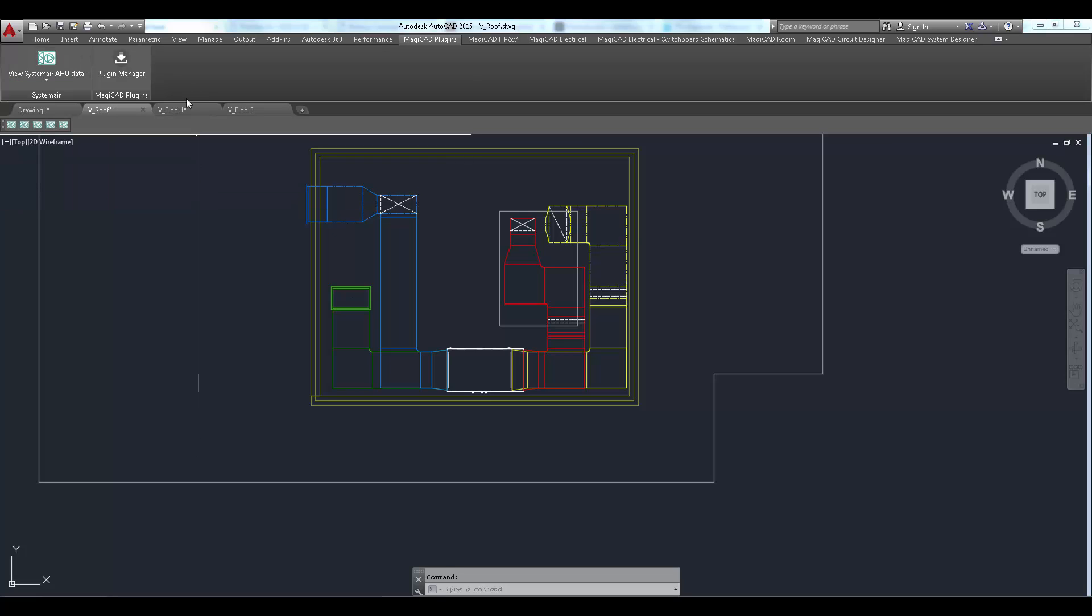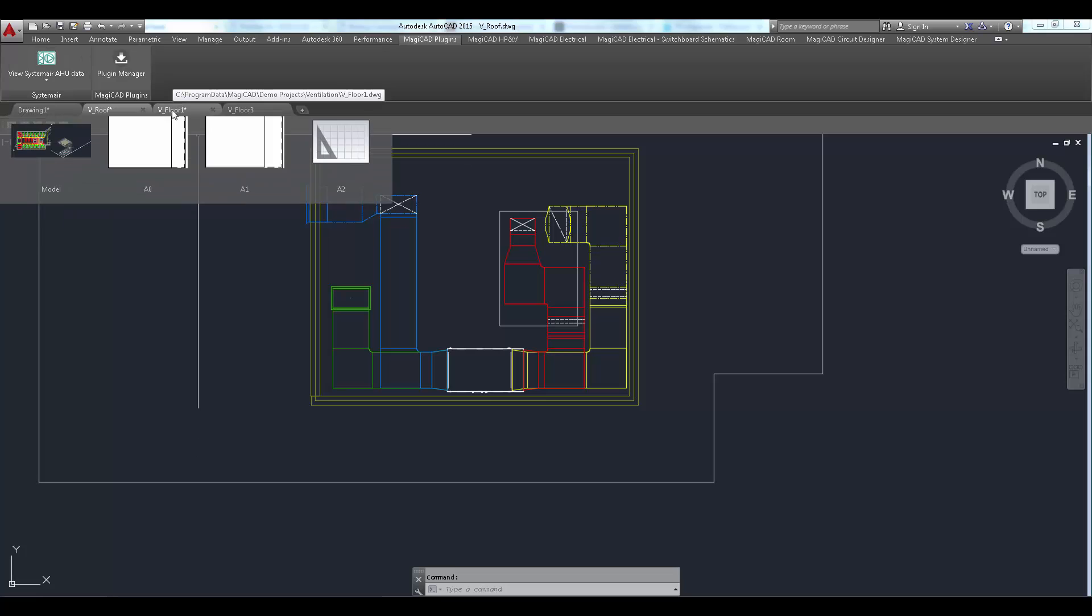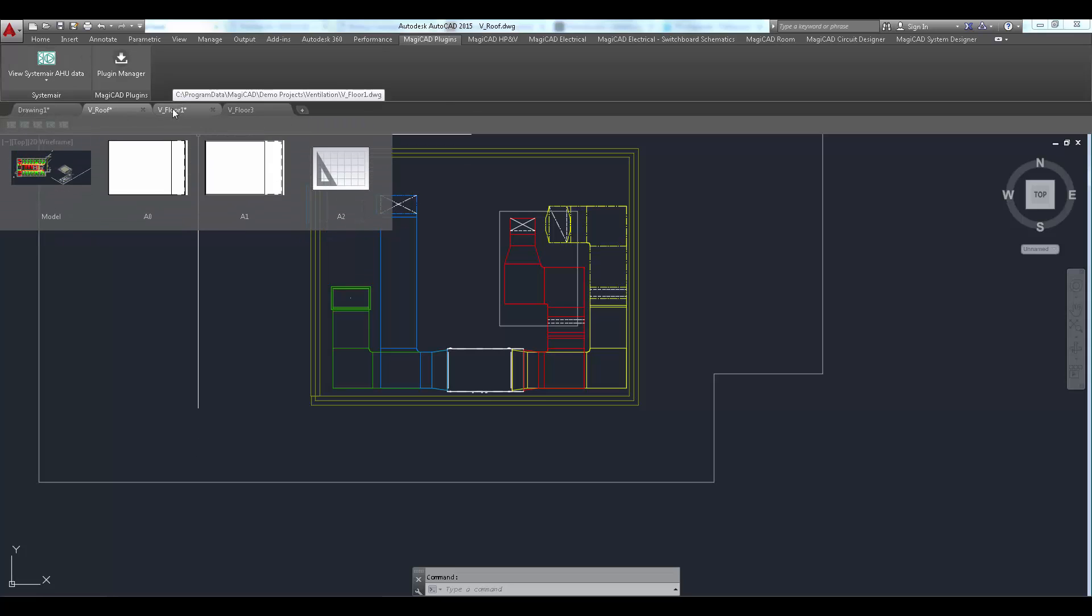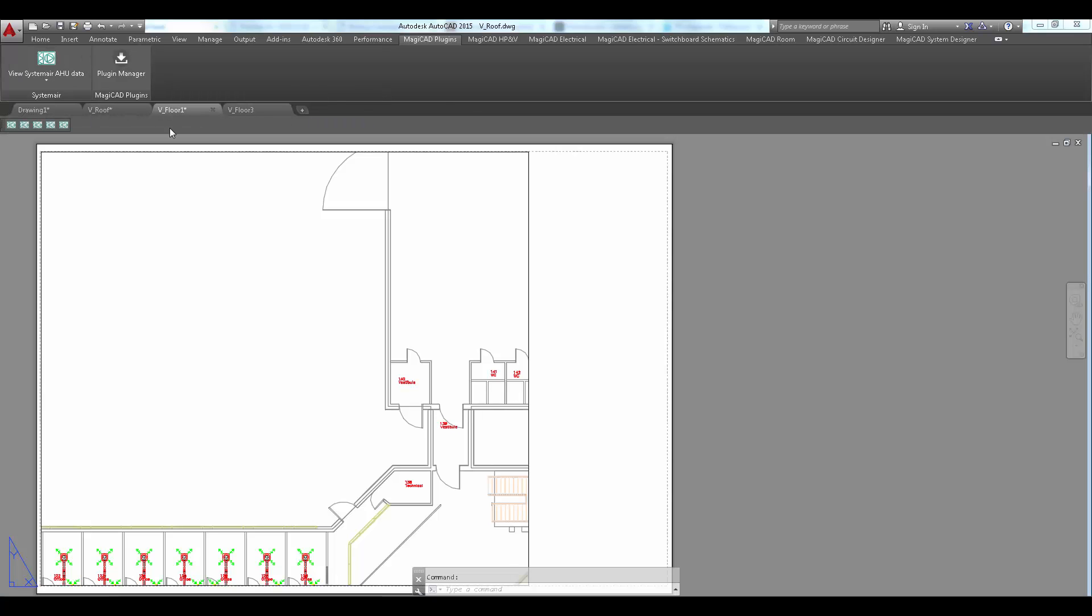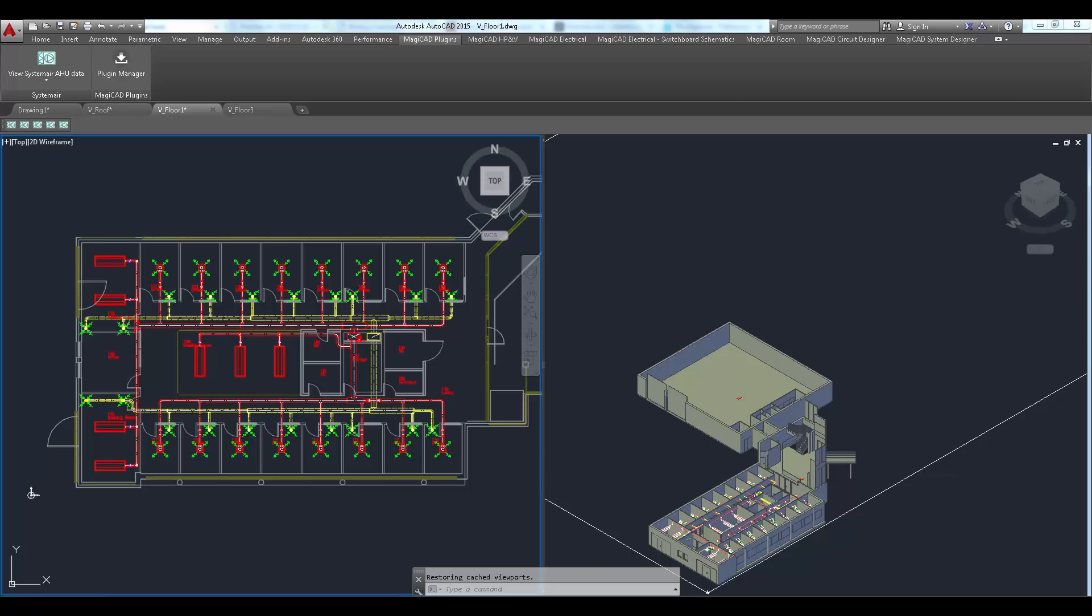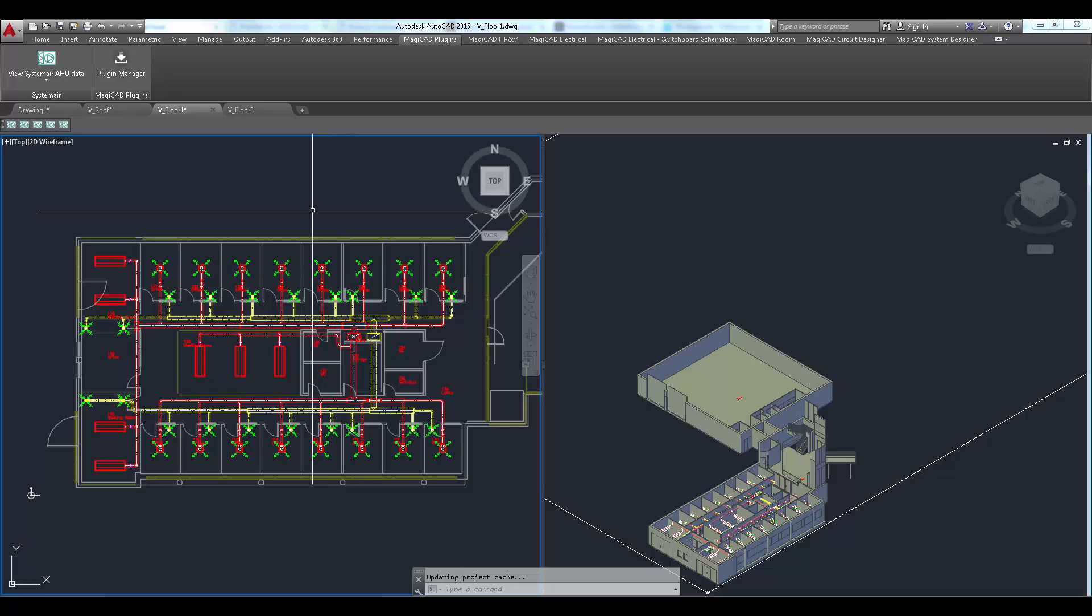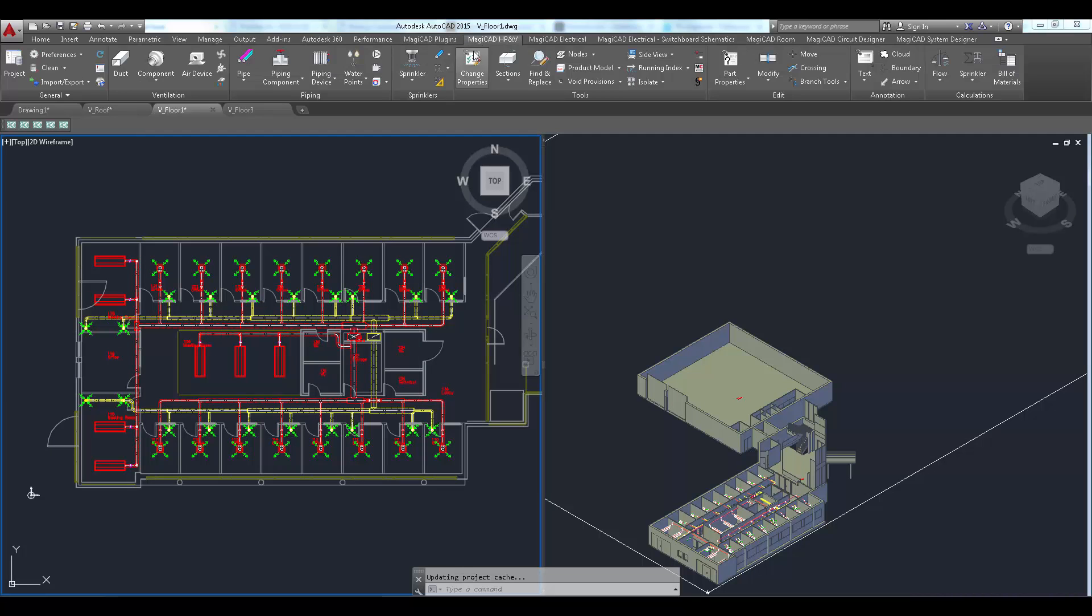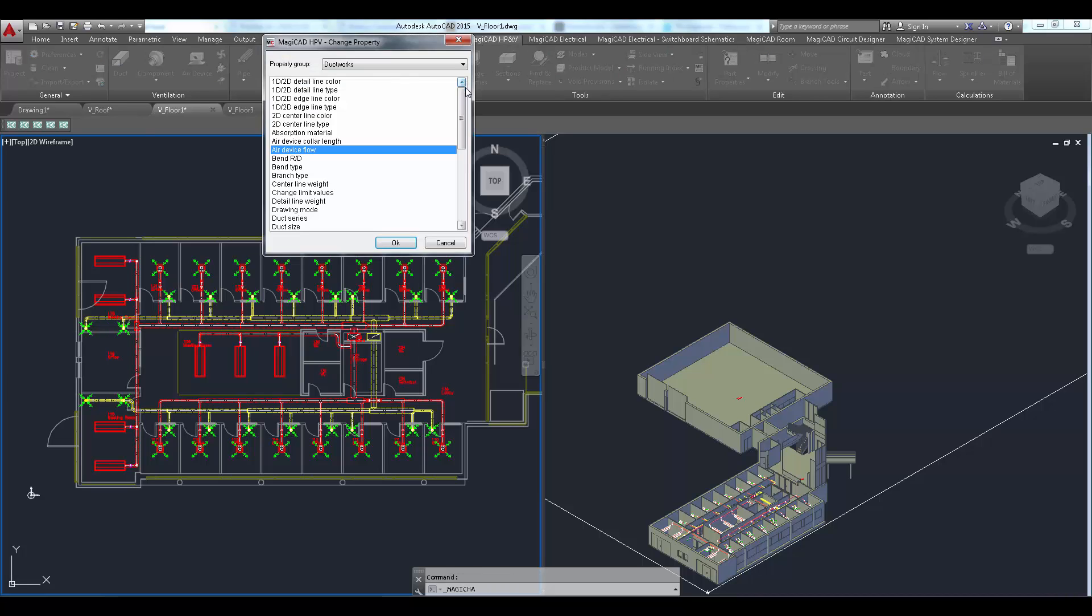Let's say that the air flow requirement of some rooms is changed for some reason or another. Air flows are easily updated to air terminal devices with MagicAd change properties command.